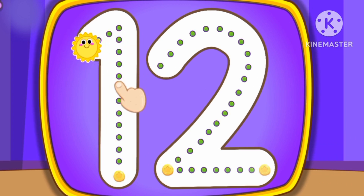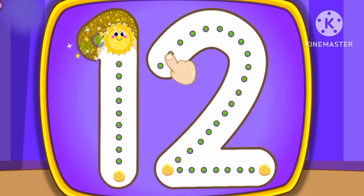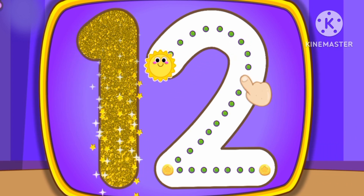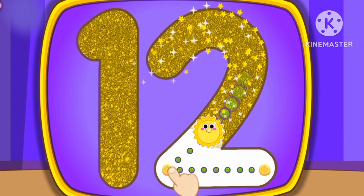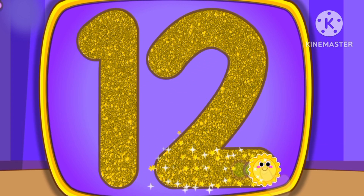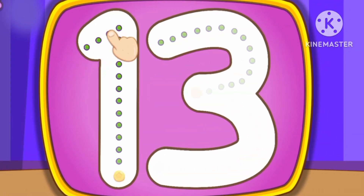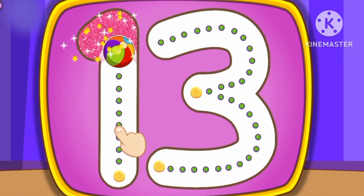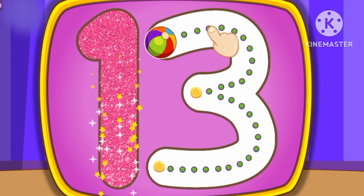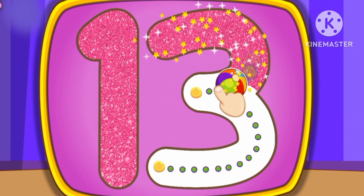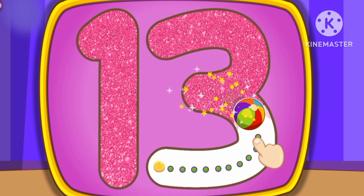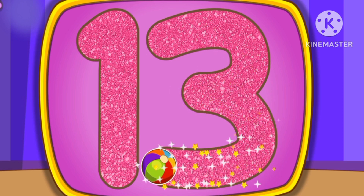Number 12. This is how we draw number 12. Number 13. This is how we draw number 13.